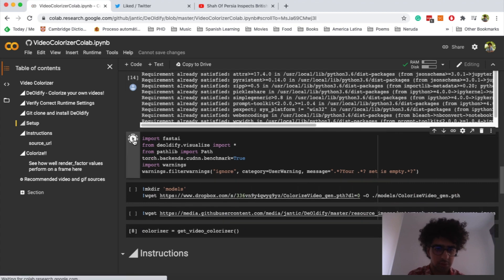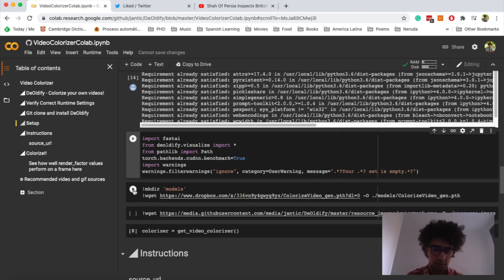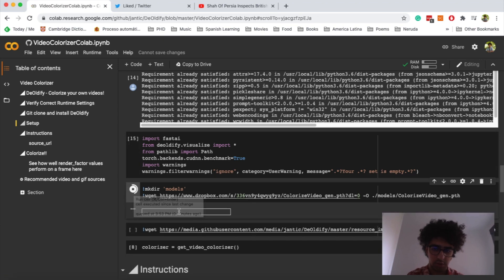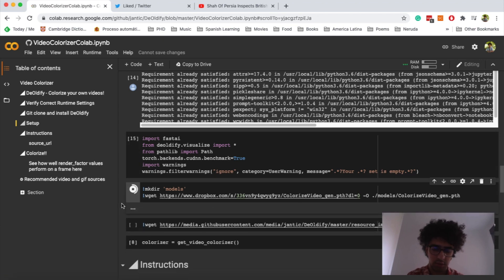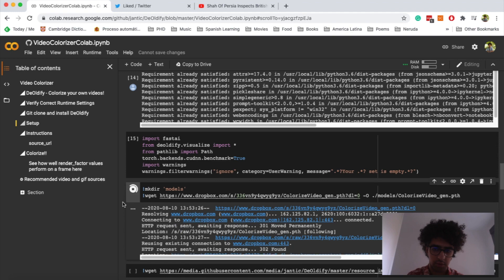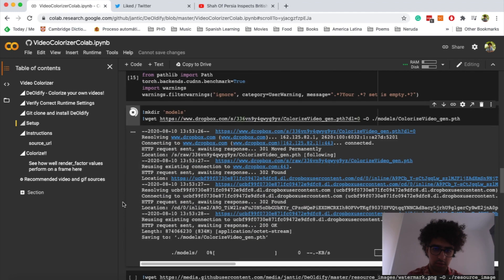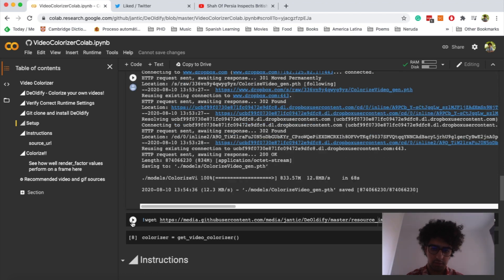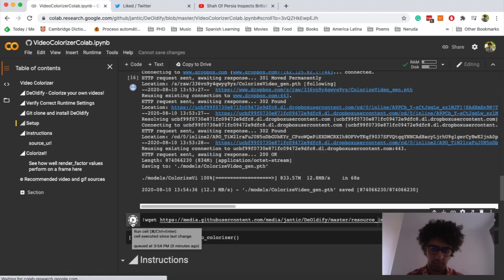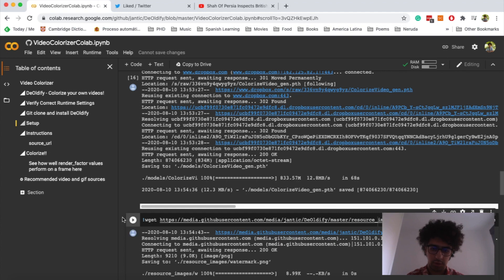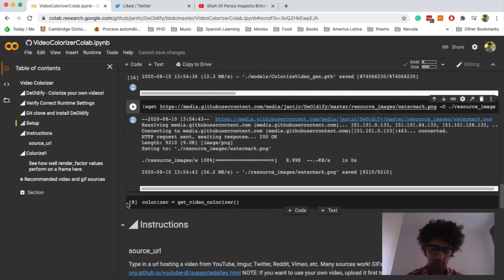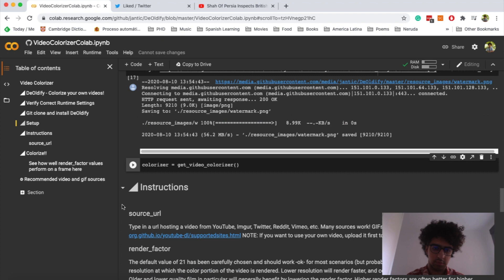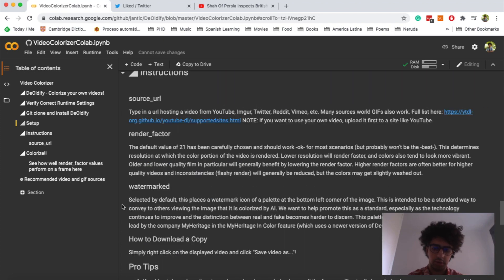This one, now we have to create directory and download the model. Now, I will skip these parts because it will take a while. Now, we should download the watermark and this last one. Okay, now the environment is ready to use.